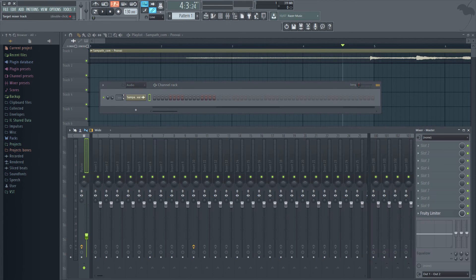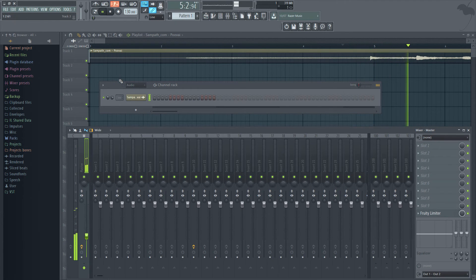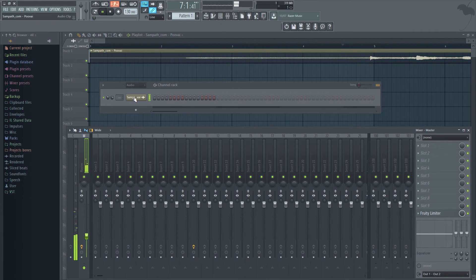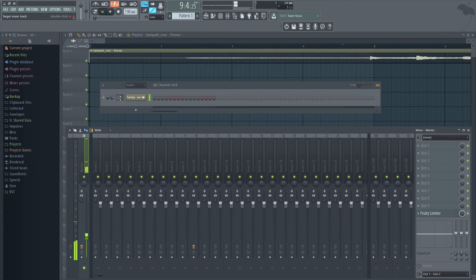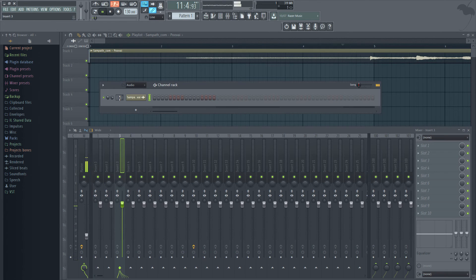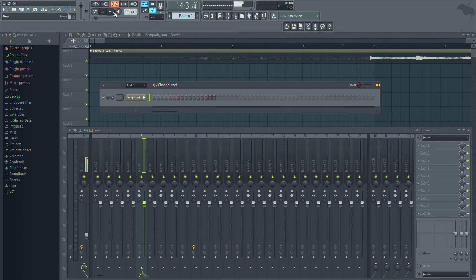So I'm double clicking this and when I play this, I notice the output from this channel goes directly to the master. Now, let me click here and use the scroll button. I am moving it to track 5.